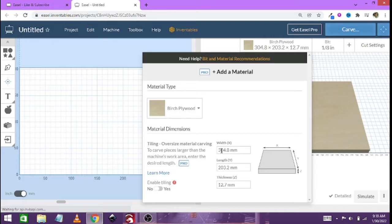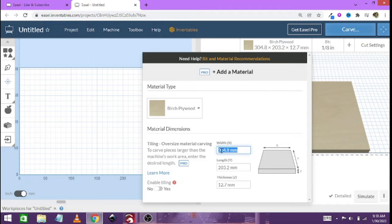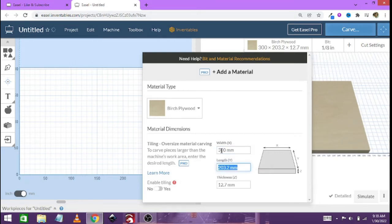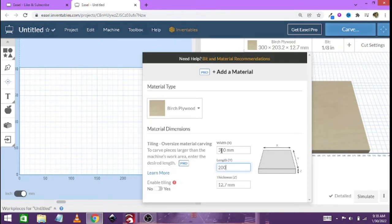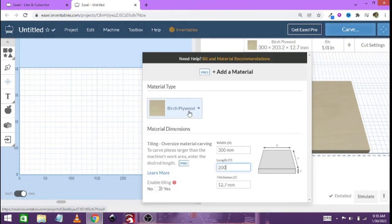Okay, now first of all we're going to start with the material. Now what I'm going to be working with is 300 by 200 millimeter.